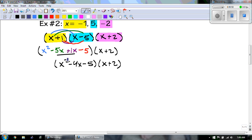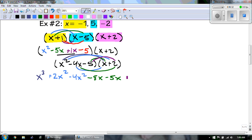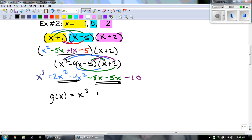For this one I'm just going to distribute it, showing you all the arrows — just to show you how difficult that can be. x times x squared is x cubed. x squared times 2 is positive 2x squared. Negative 4x times x is negative 4x squared. Negative 4 times 2 is negative 8x. Negative 5 times x is negative 5x. Negative 5 times 2 is negative 10. The nice thing is you can see like terms right next to each other. So I'm just going to call this one g of x: x cubed minus 2x squared minus 13x minus 10.